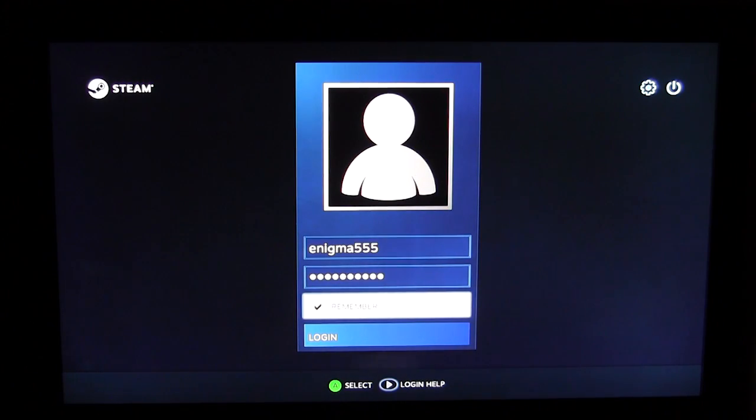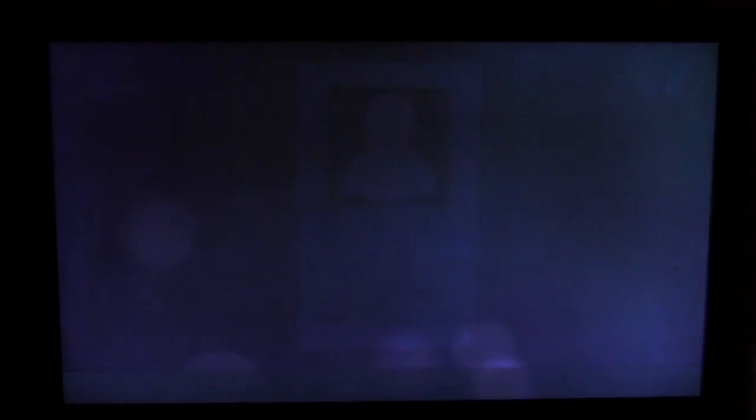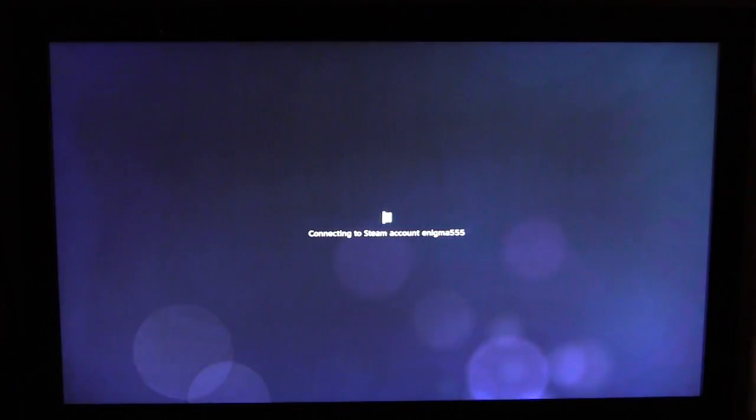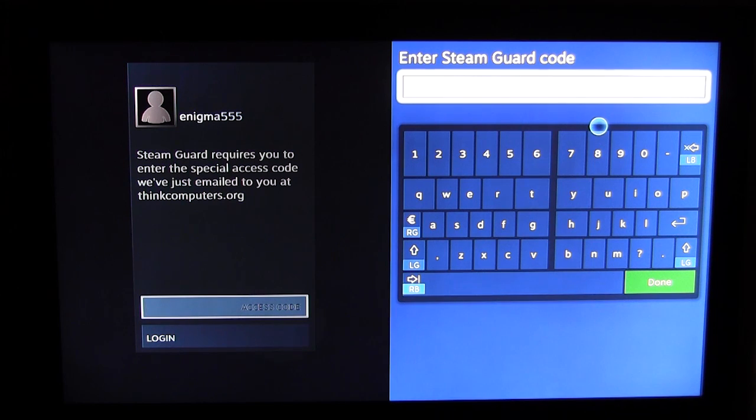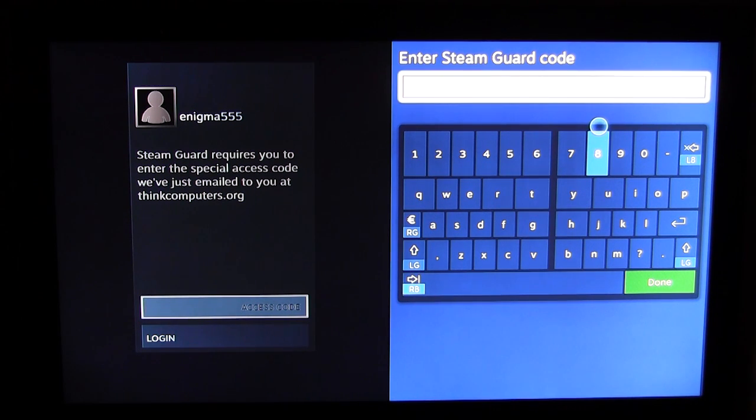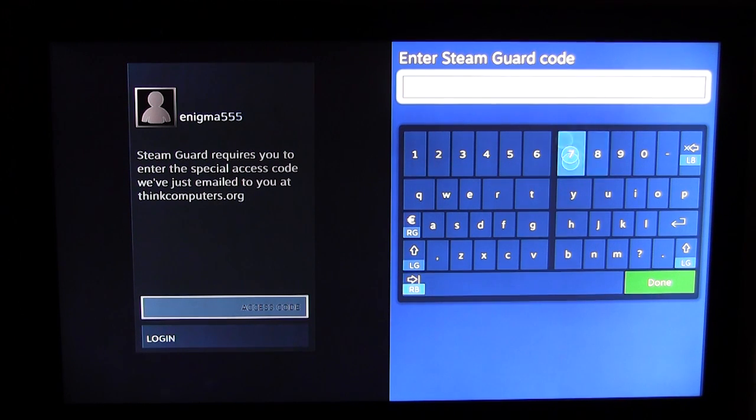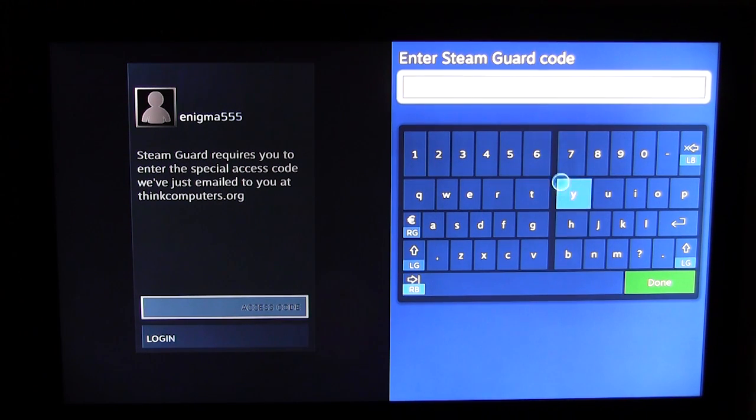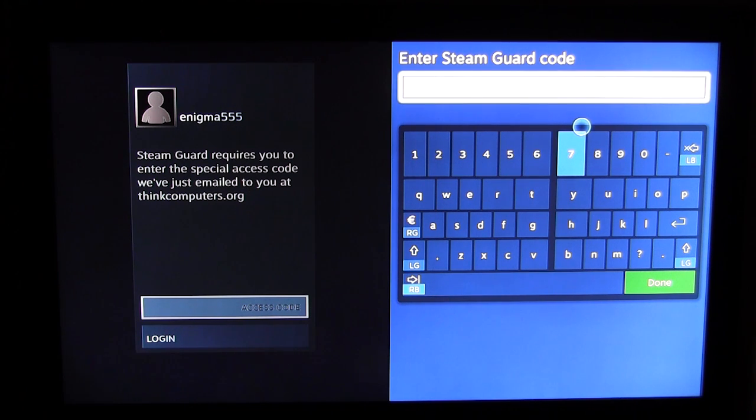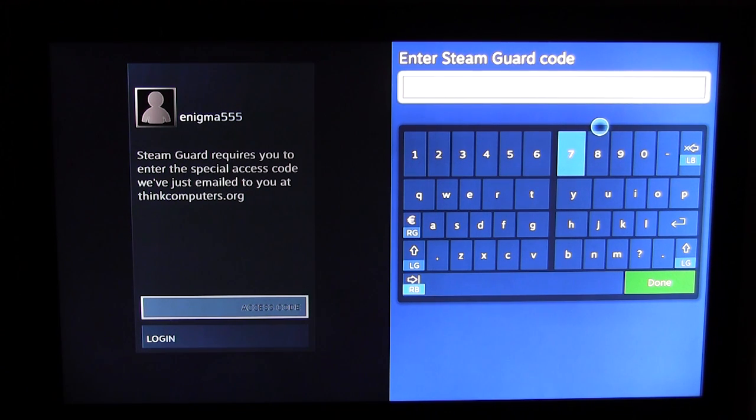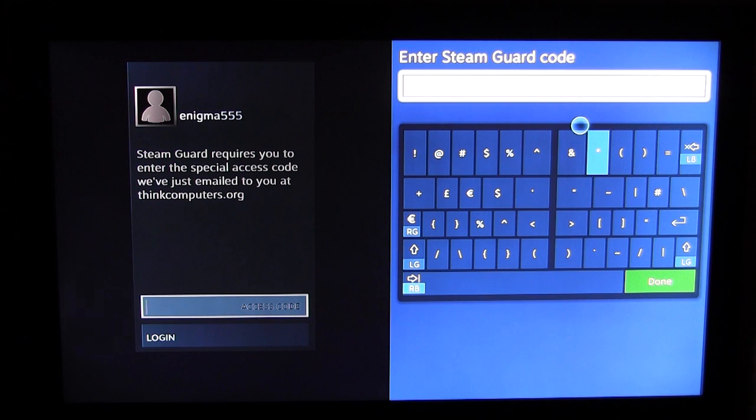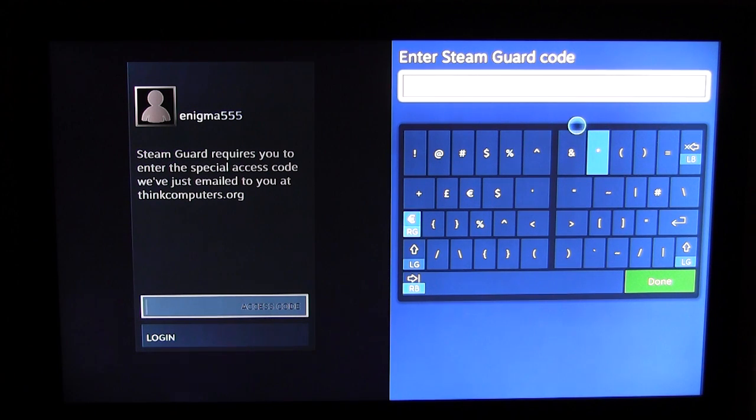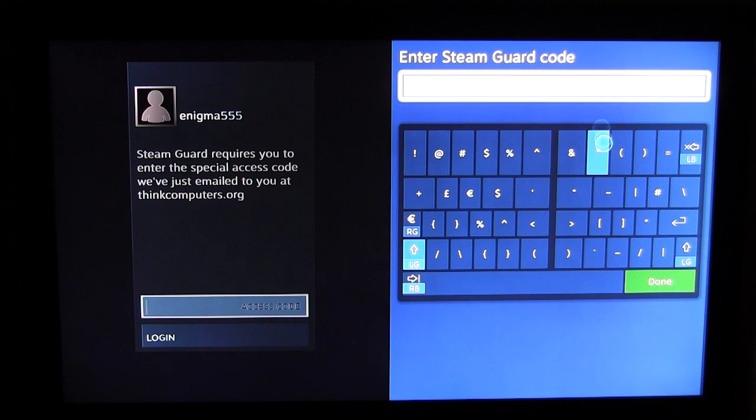We'll go ahead and log in. Steam Guard code. Good question. You have to go ahead and check your email for this, which I will do. I've now got our Steam Guard code.